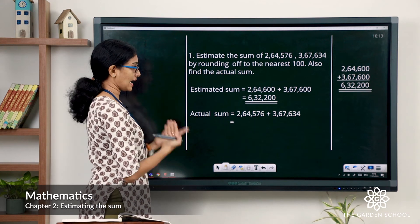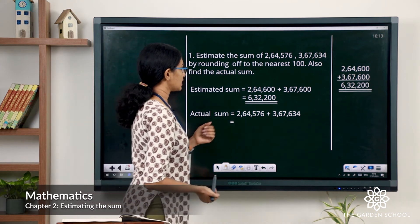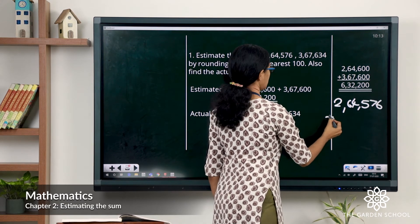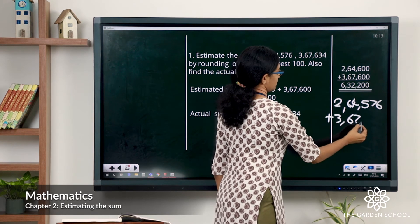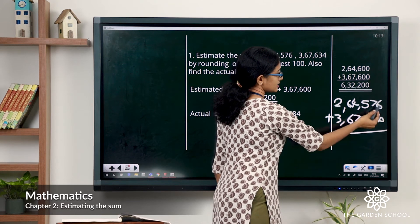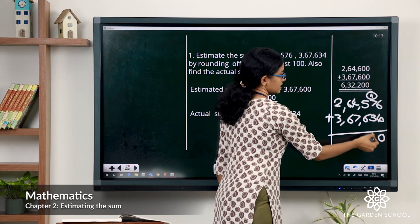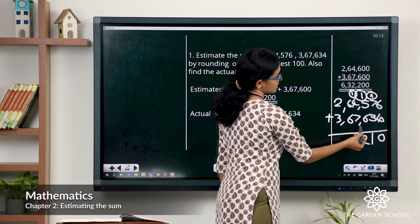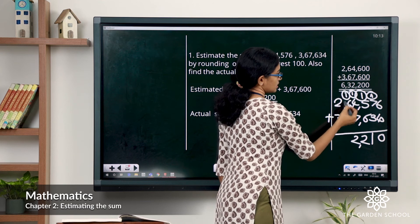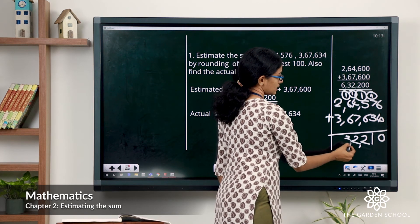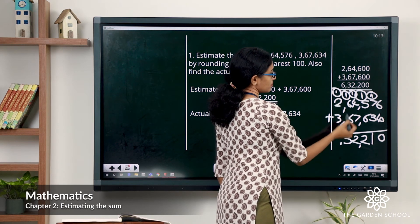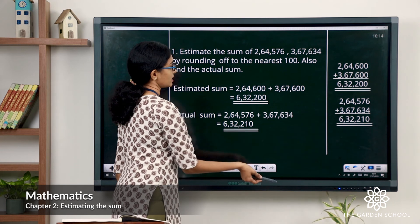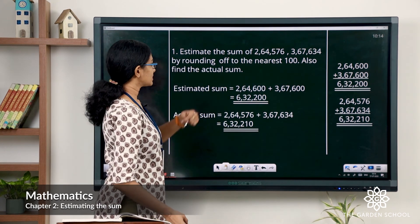Now we are also asked to find the actual sum. Just add the given addends as in regular addition: 2,64,576 plus 3,67,634. 6 plus 4 is 10 — carryover. 7 plus 3 is 10, plus 1 is 11 — carryover. 6 plus 5 is 11, plus 1 is 12 — carryover. 7 plus 4 is 11, plus 1 is 12 — carryover. 6 plus 6 is 12, plus 1 is 13 — carryover. 3 plus 2 is 5, plus 1 is 6. The actual sum is 6,32,210. Here the actual sum is greater than the estimated sum.